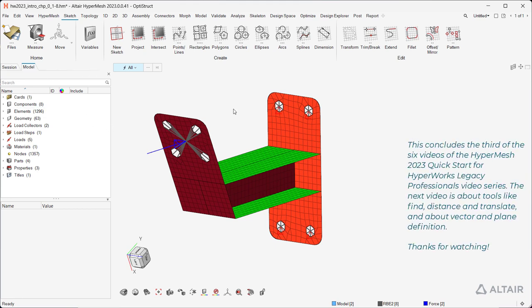This concludes the third of the six videos of the HyperMesh 2023 Quick Start for HyperWorks Legacy Professionals video series. The next video is about tools like Find, Distance, and Translate, and about Vector and Plane Definition. Thanks for watching!